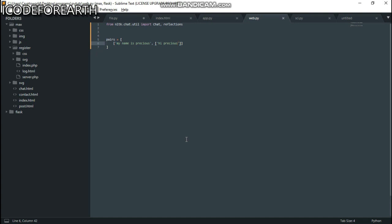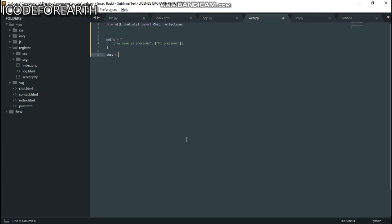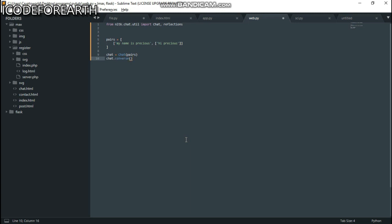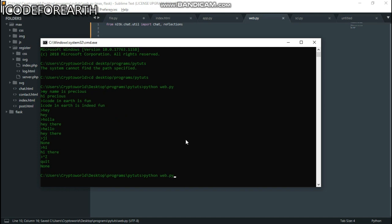After doing this, go down below and create a variable for the chatbot. Then instantiate it using the Chat class that was imported up above, passing in the pairs variable. Inside that, give it the pairs variable. Then call chatbot.converse() to start it.